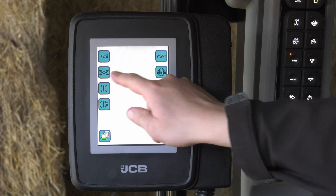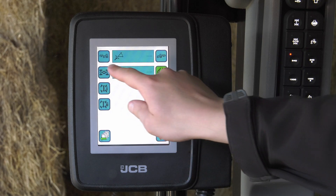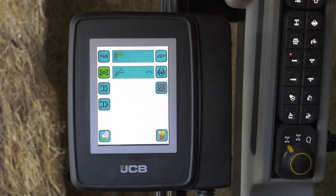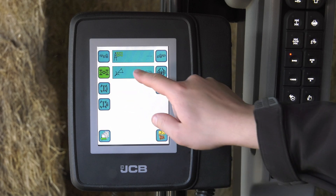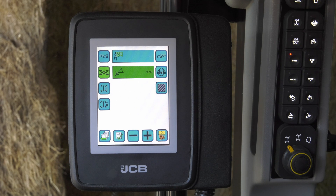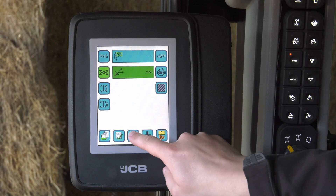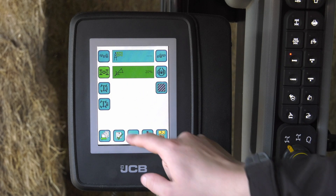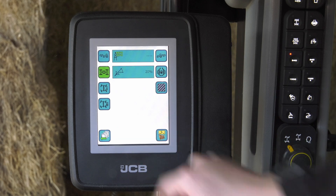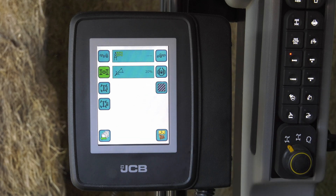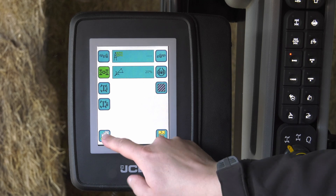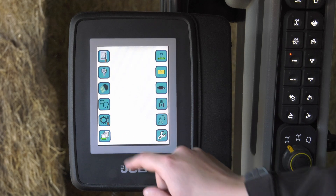4WD and DIF lock can be turned on and off using the following programs: Speed and Steer Angle. To adjust one of these programs, select the icon and use the plus and minus icons, then click Save. In this example, 4WD will cut out based on a 20% Steer Angle.